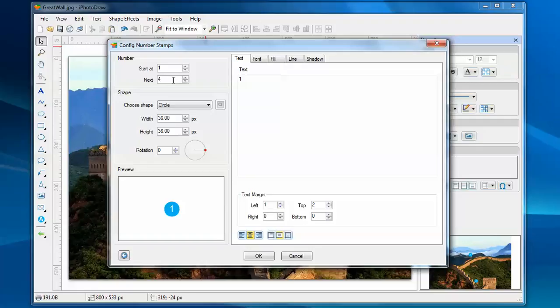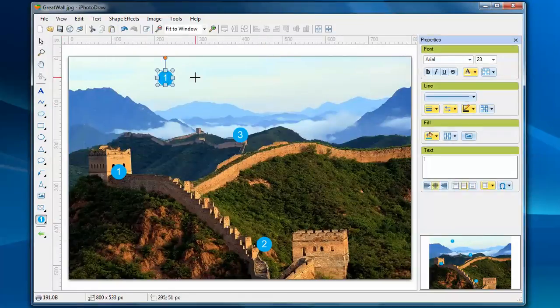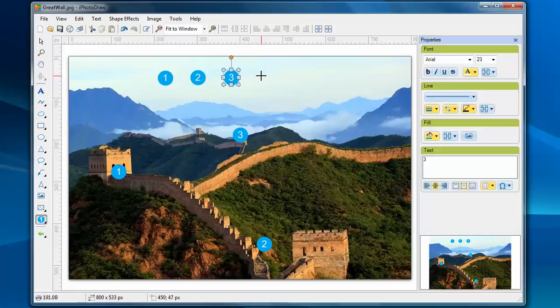As you remember, I just created three stamps on the image, so the next number will be four, but I can reset it to one. Let's see. As I continue to add stamps to the image, the number starts from one again.